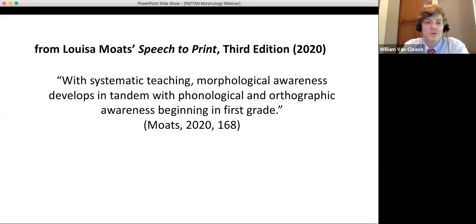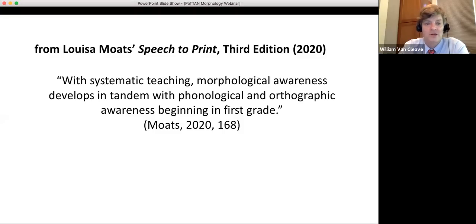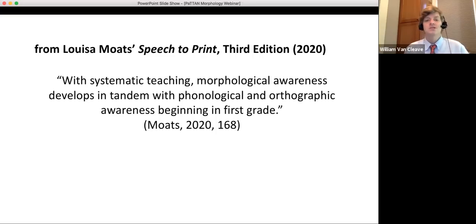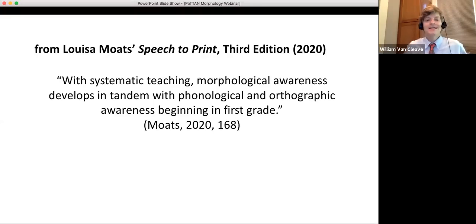Louisa Moat writes in Speech to Print, Third Edition: 'With systematic teaching, morphological awareness develops in tandem with phonological and orthographic awareness beginning in first grade.' This was a powerful statement because for a long time, our field considered morphology something to address in middle or high school, once spelling and decoding were established. The research says otherwise — morphology is something we do at all grades across the curriculum, not something we start later.